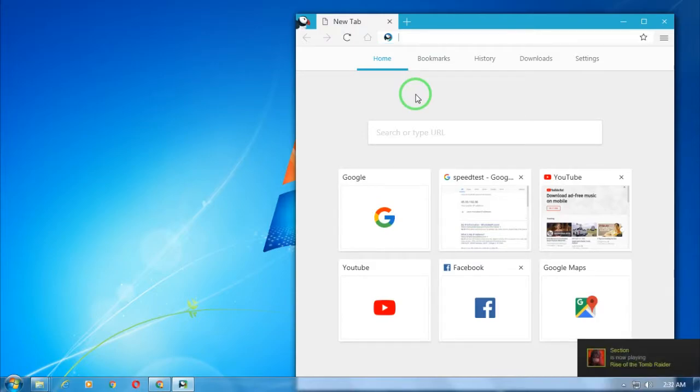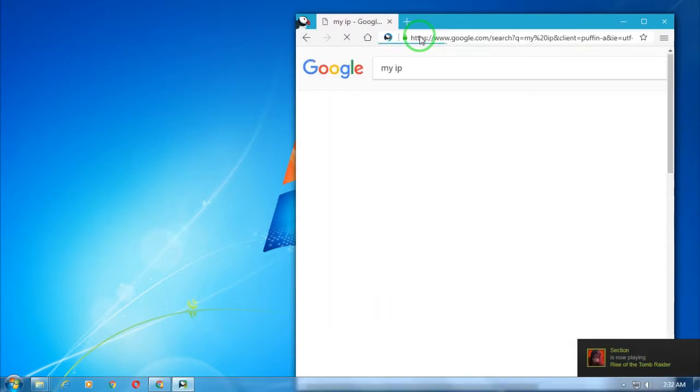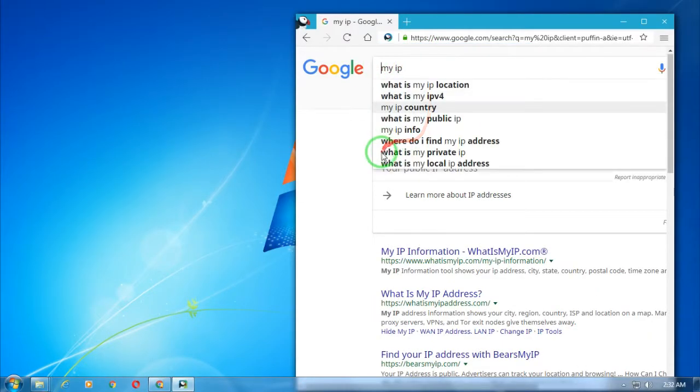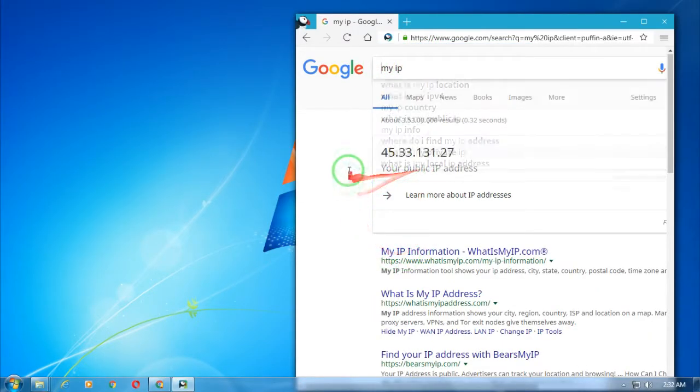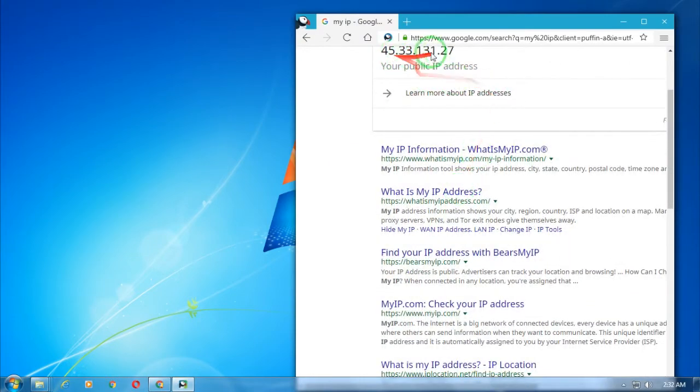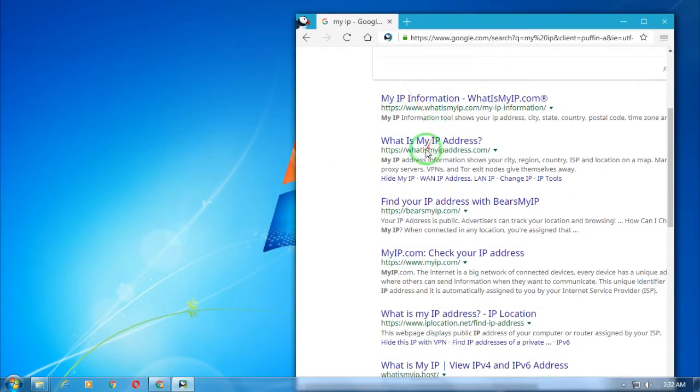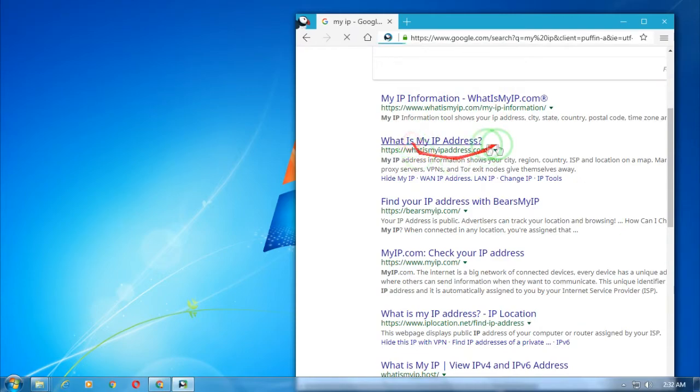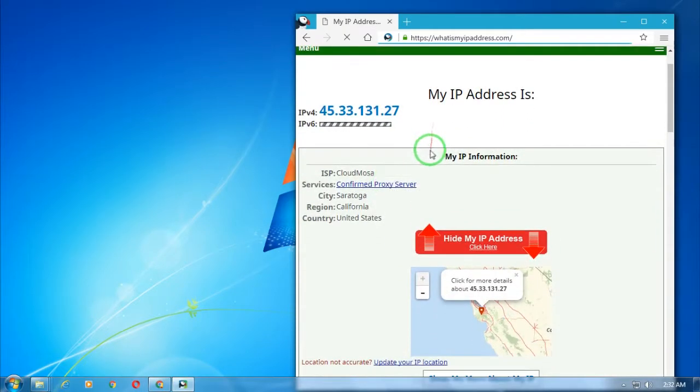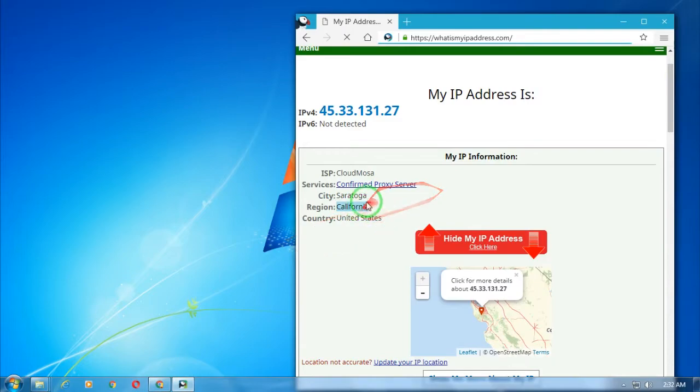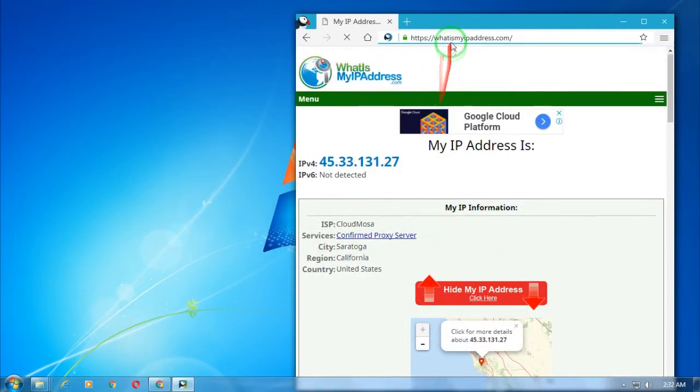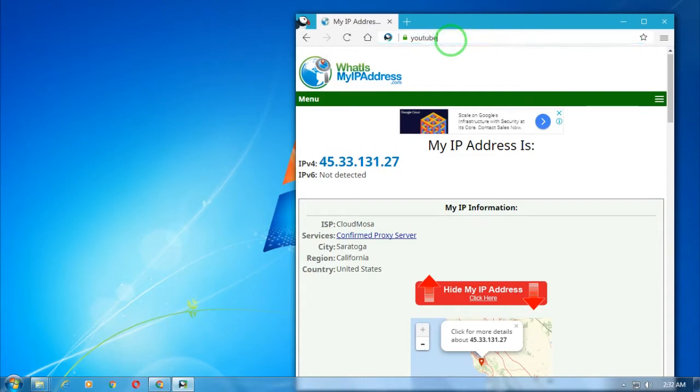Let me show you. If I type on Google "my IP," as you can see right now it's 45.33, so it is not my real IP. If I go to whatismyipaddress.com, as you can see the ISP belongs to California, which is in the United States. If I open any website like YouTube.com, it will give you 200 times faster speed than other browsers.